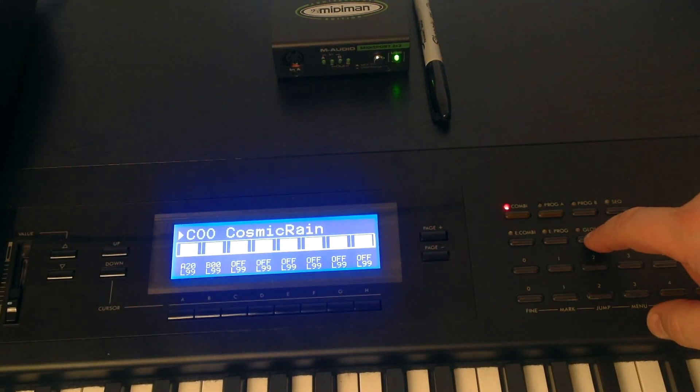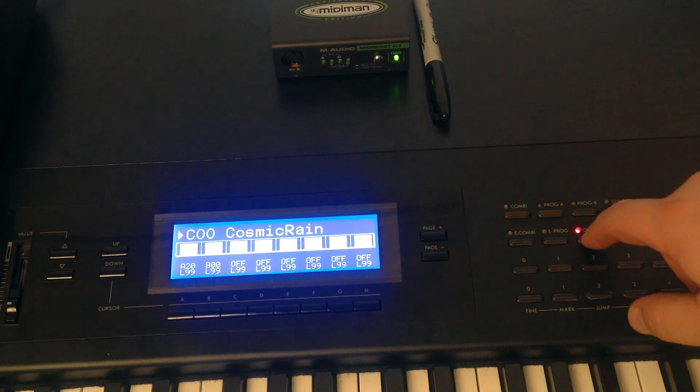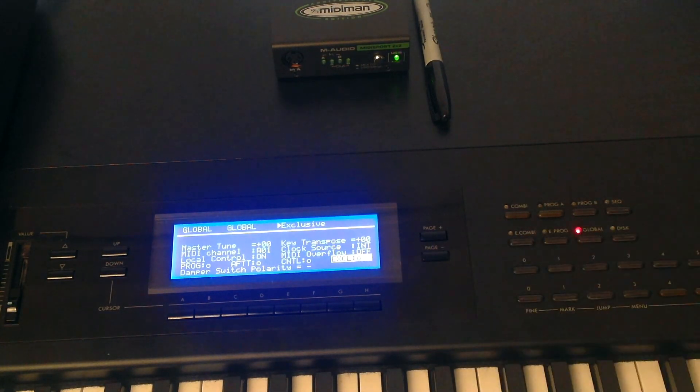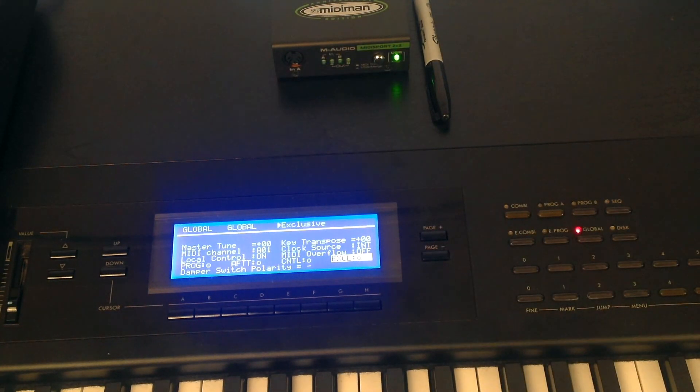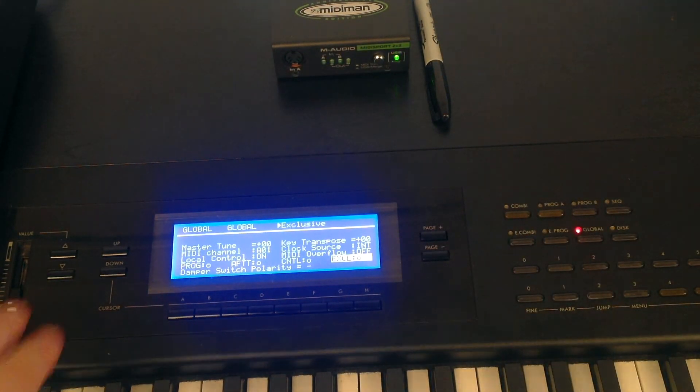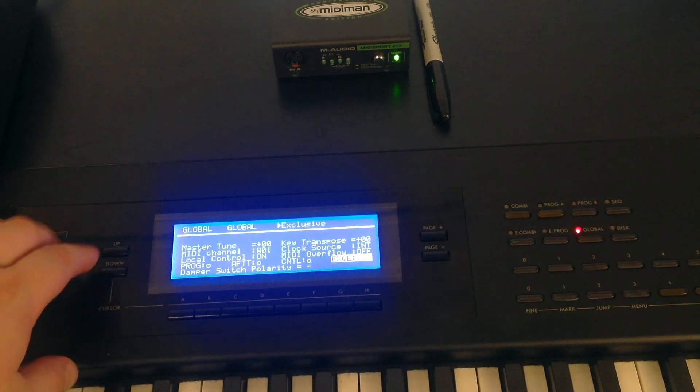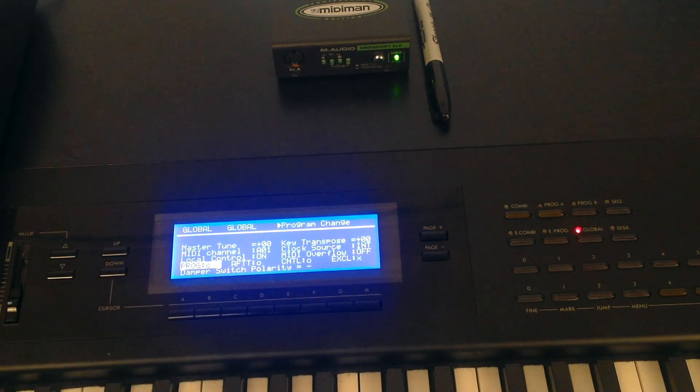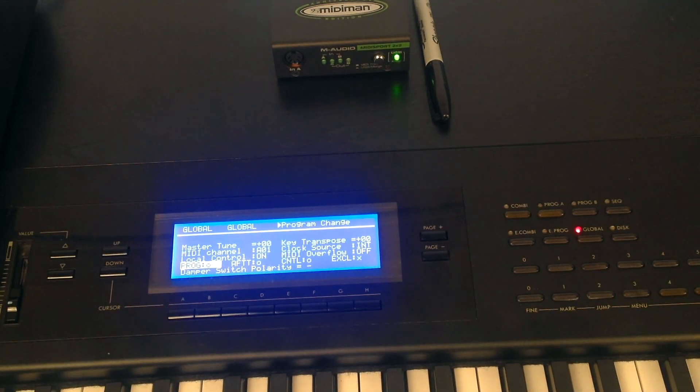And just to be safe, I'm just going to switch the system exclusive off. Global button, system exclusive is on. Switch it off. Job done.